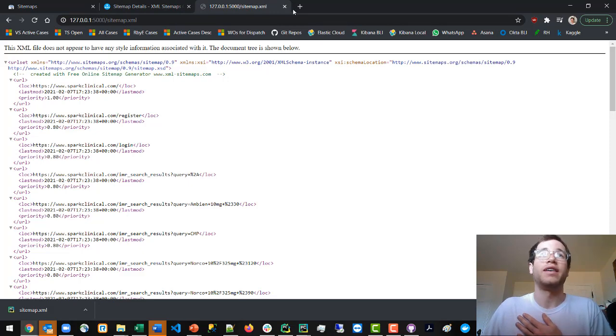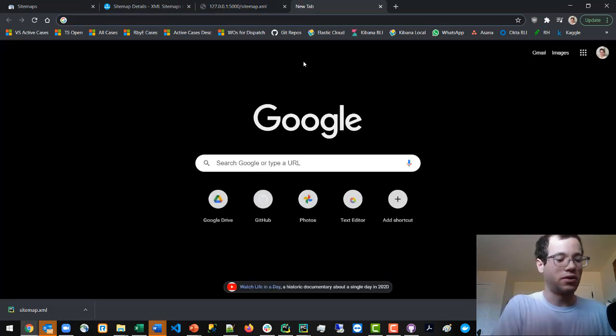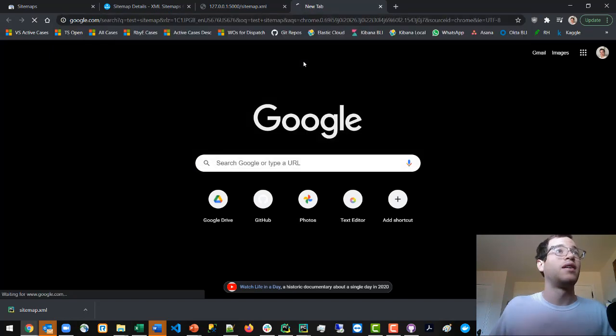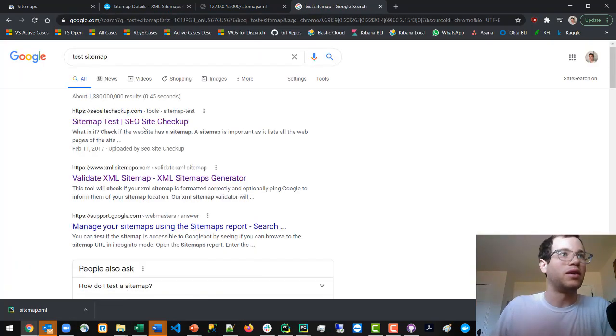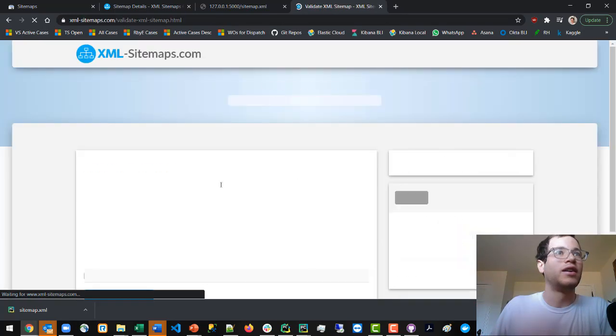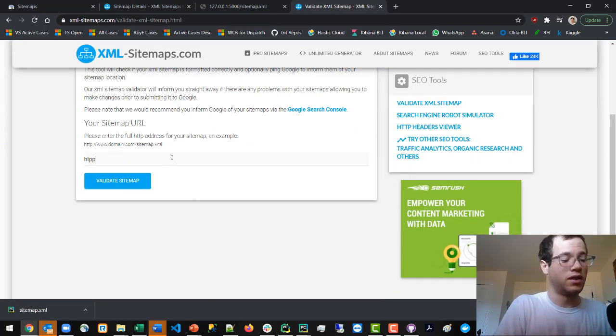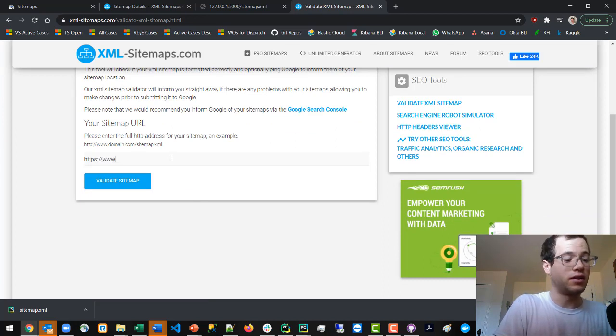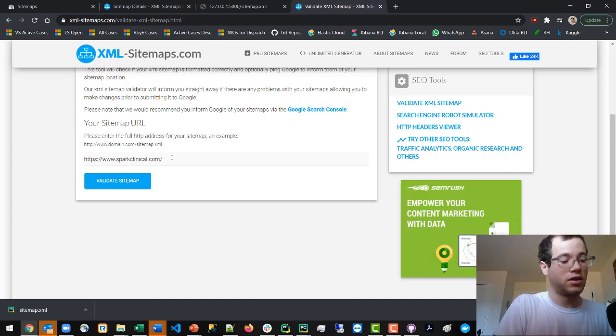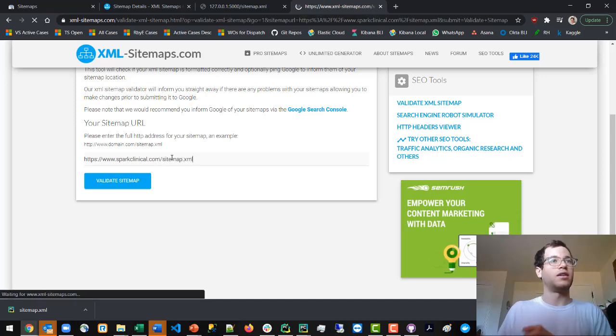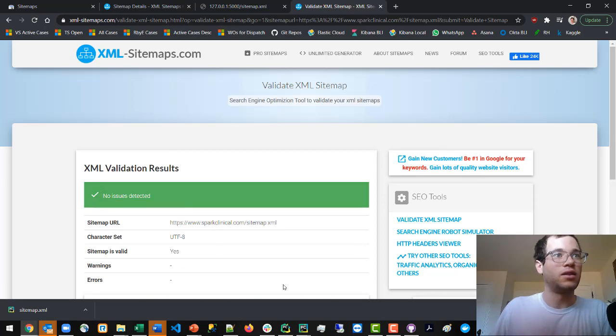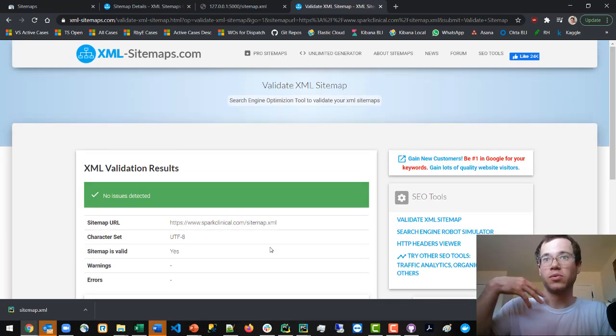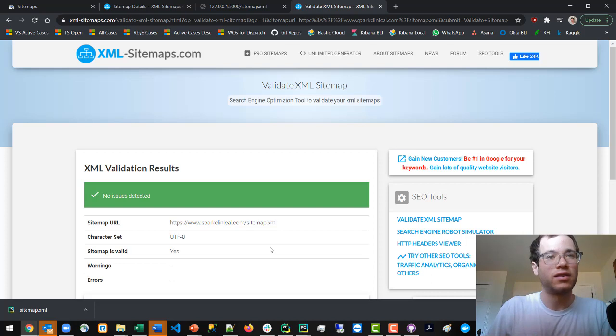Once it's on your website, you can test sitemap validation. In our case it's https://www.sparkclinical.com/sitemap.xml. You can validate the sitemap and you can see we got no issues, which is great. We've now generated this XML file, placed it in the root directory, and made it accessible when people hit this endpoint.